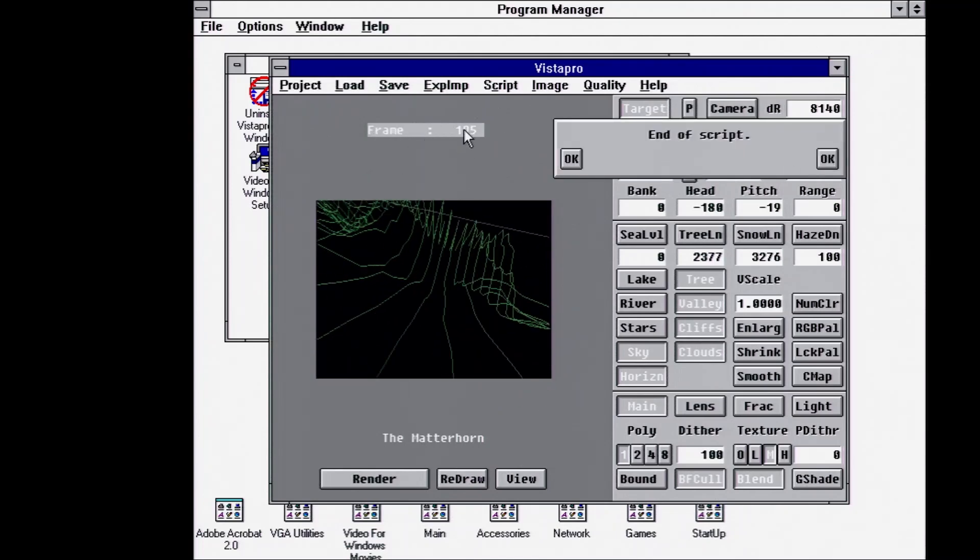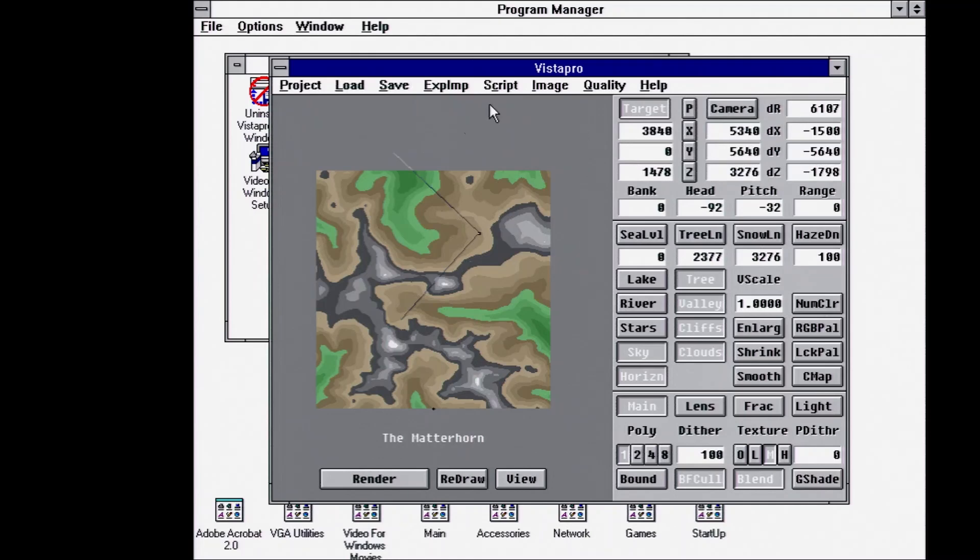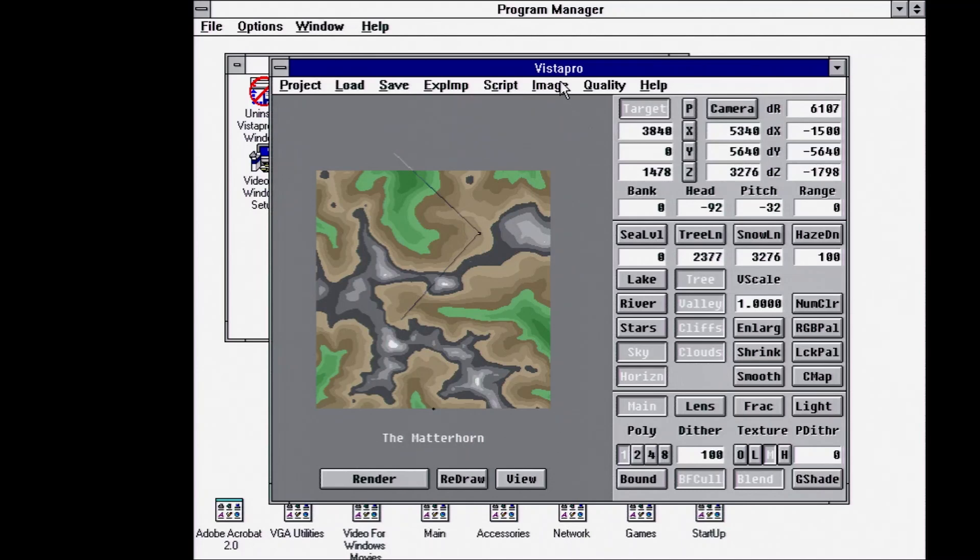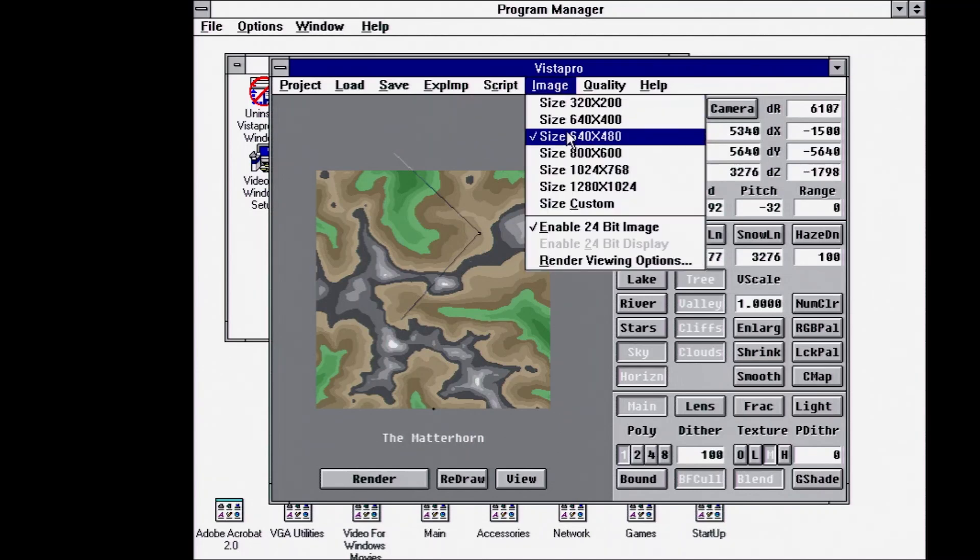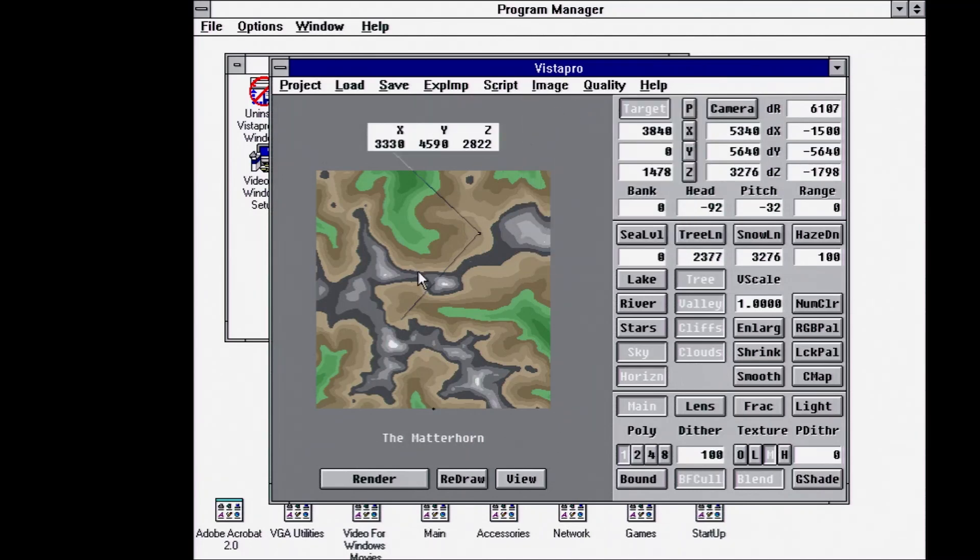Okay, so 195 frames. That looks pretty cool. So I think I'm going to go ahead and render this on the 486. Let's set our image size to 320 by 200.